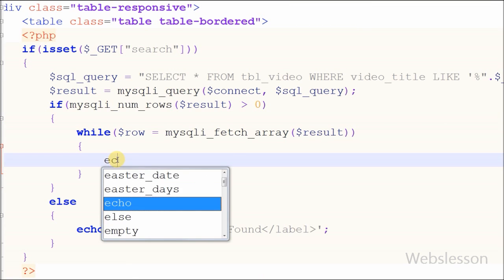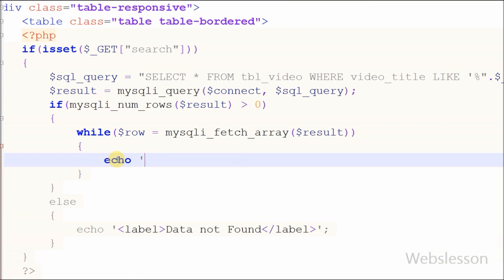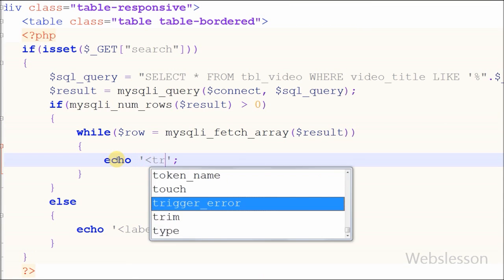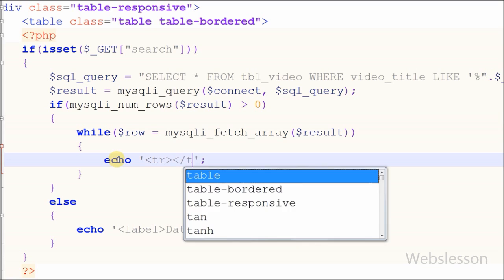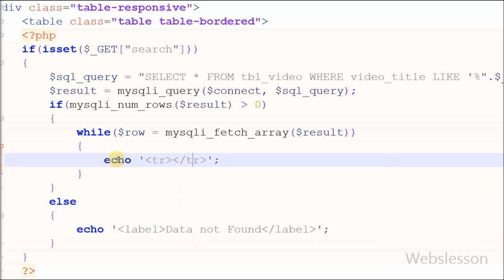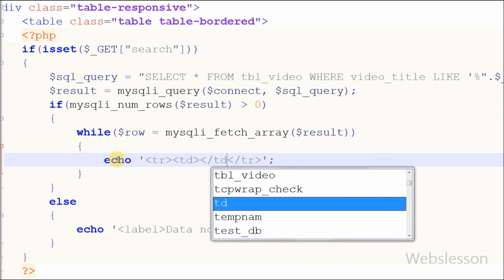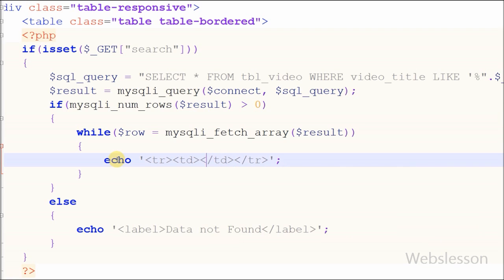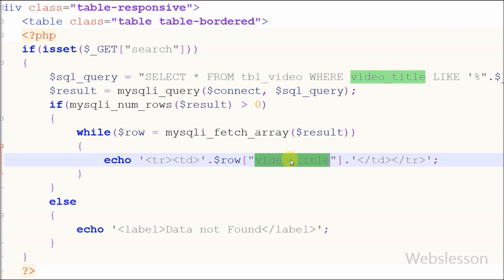Now I can simply print data on the web page. I write an echo statement with an open and close table row. Between the table row I write open and close table column, and between the column I write $row['video_title'].